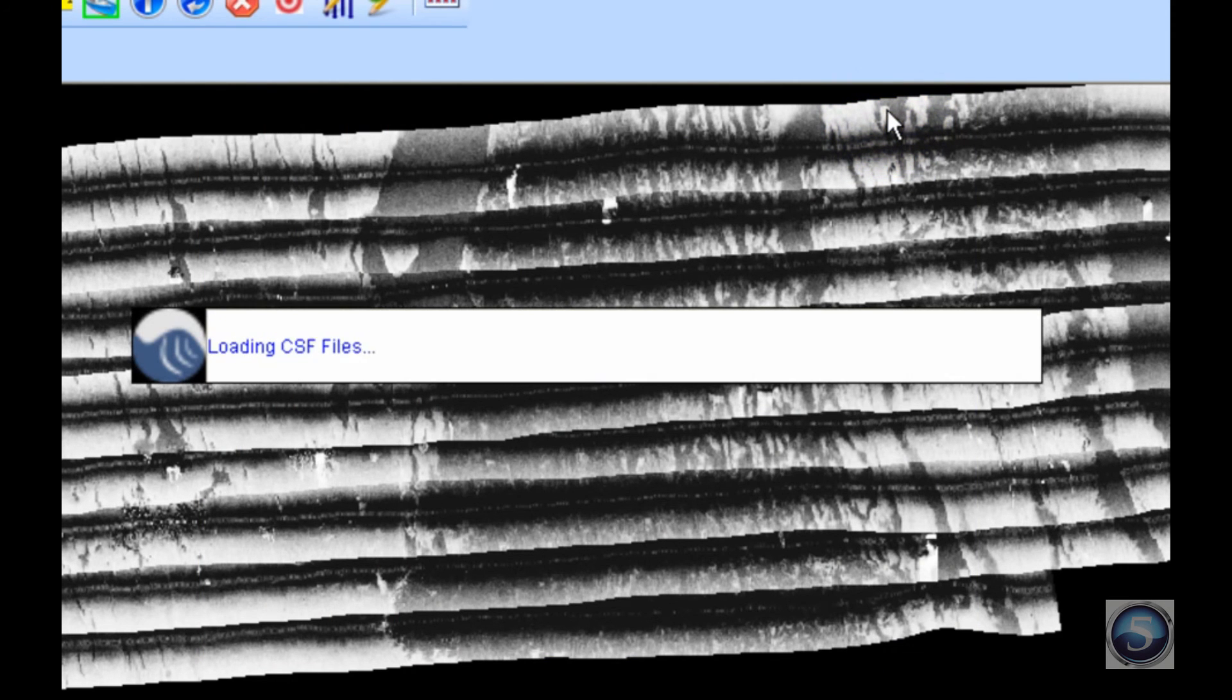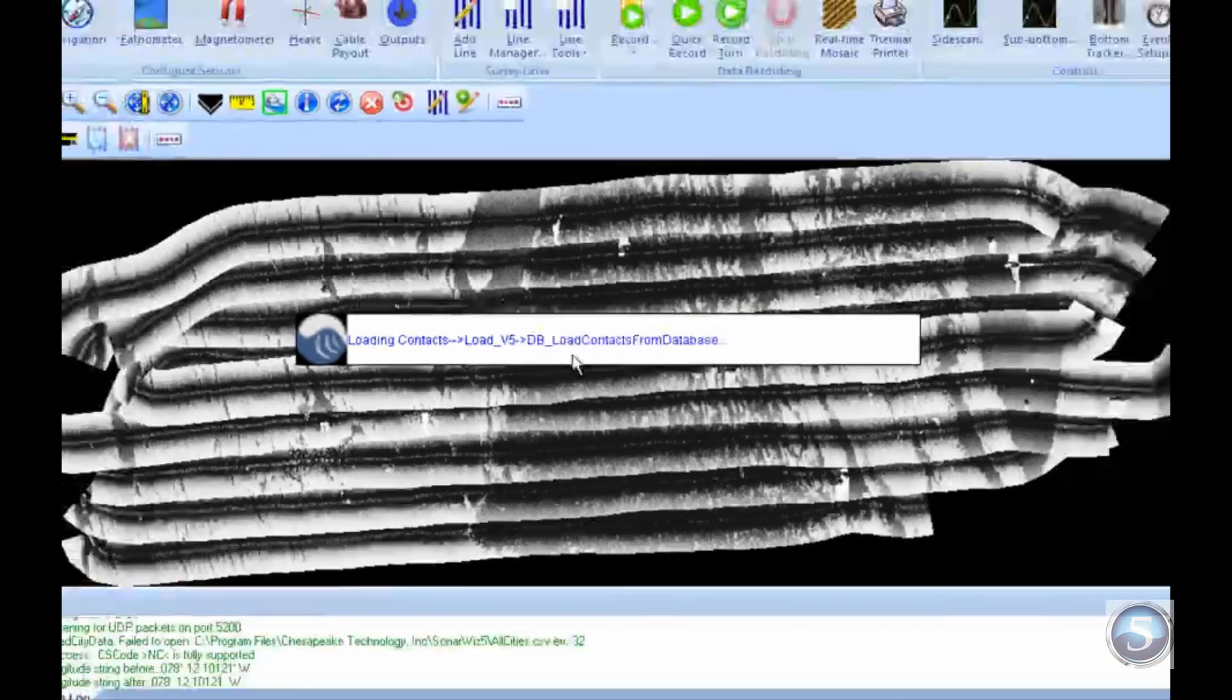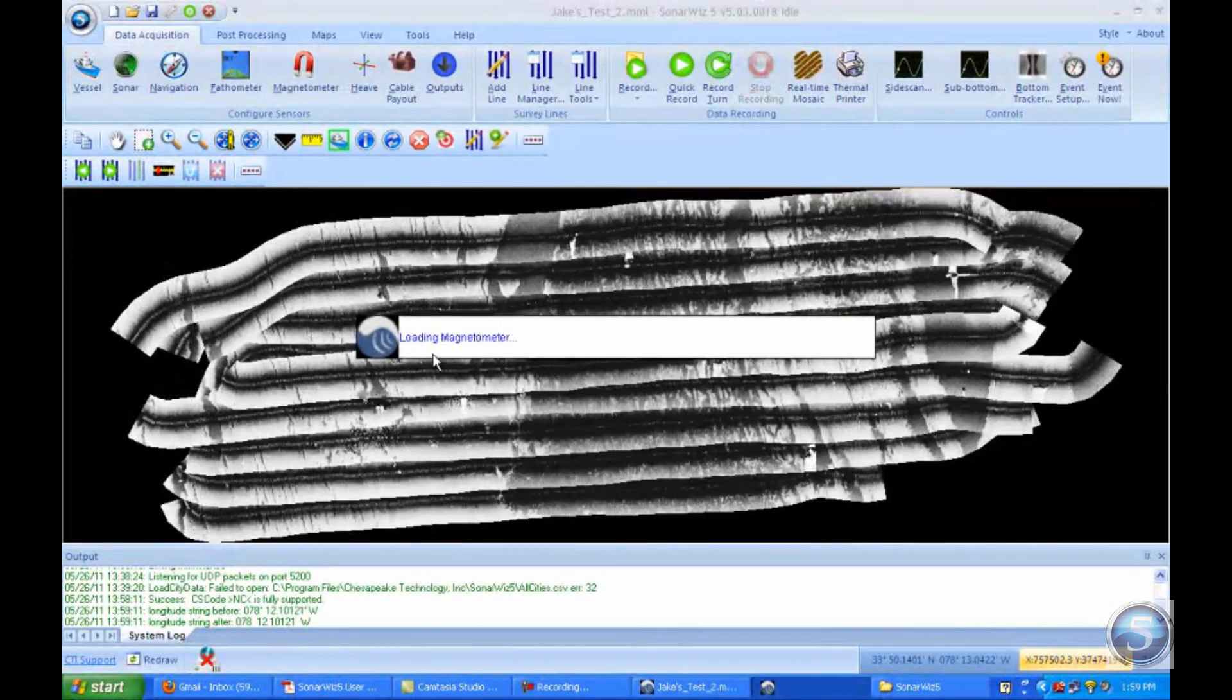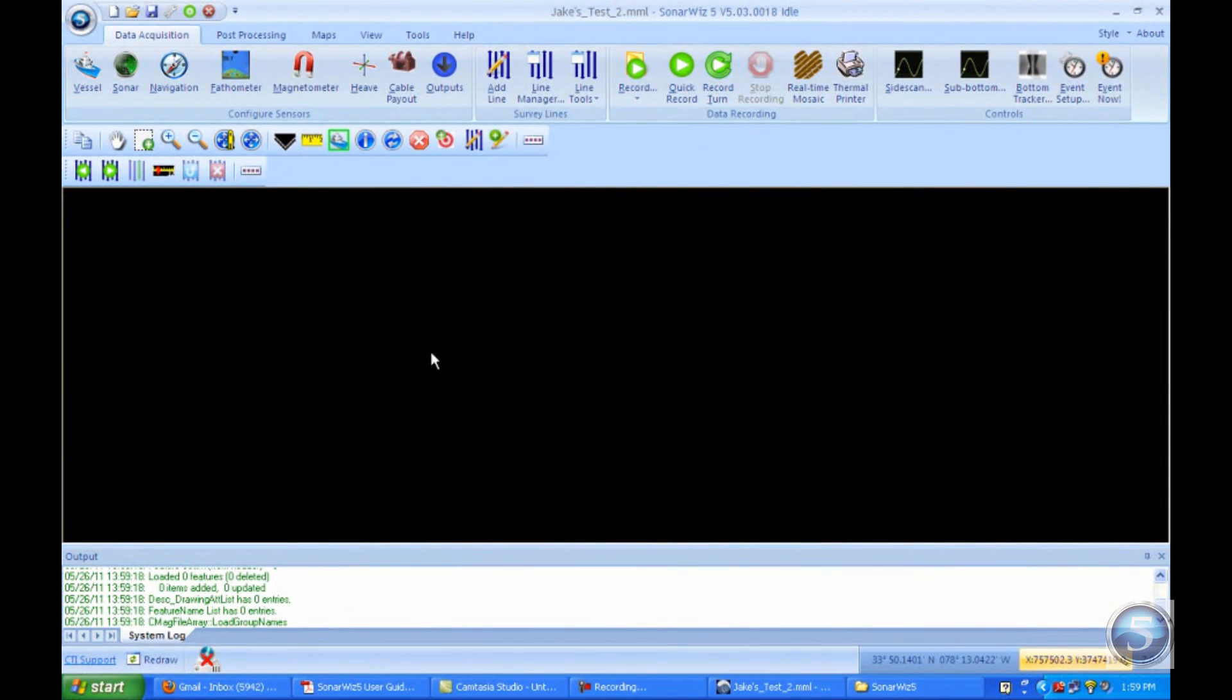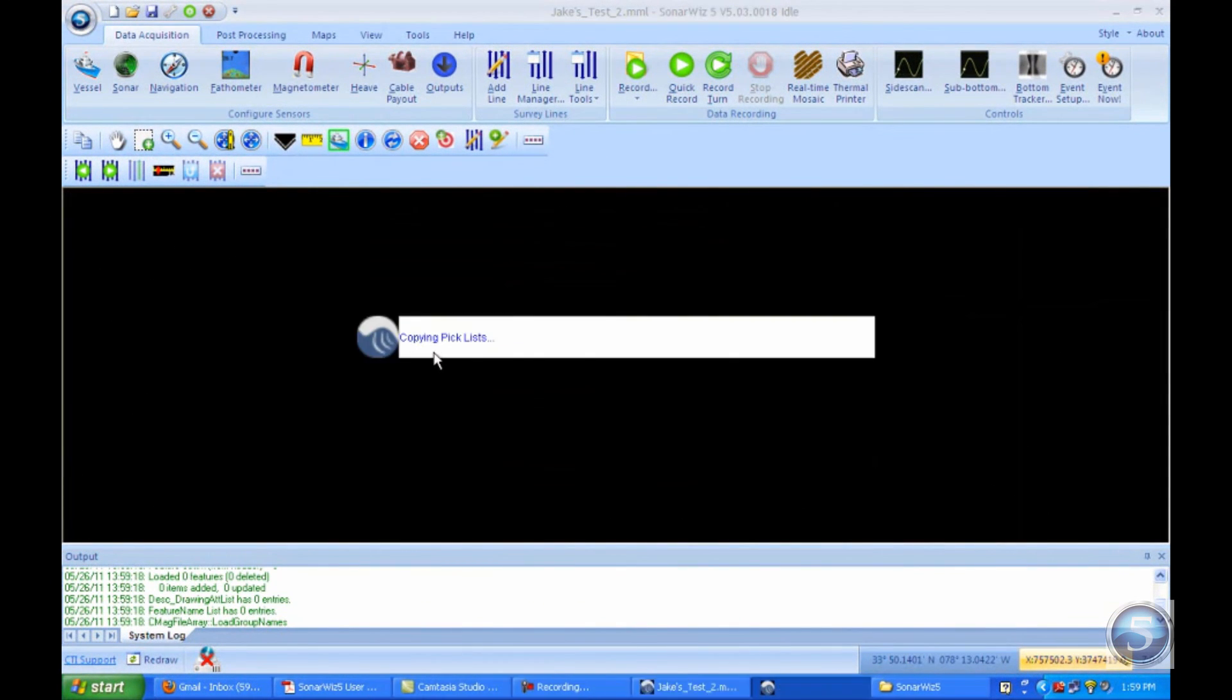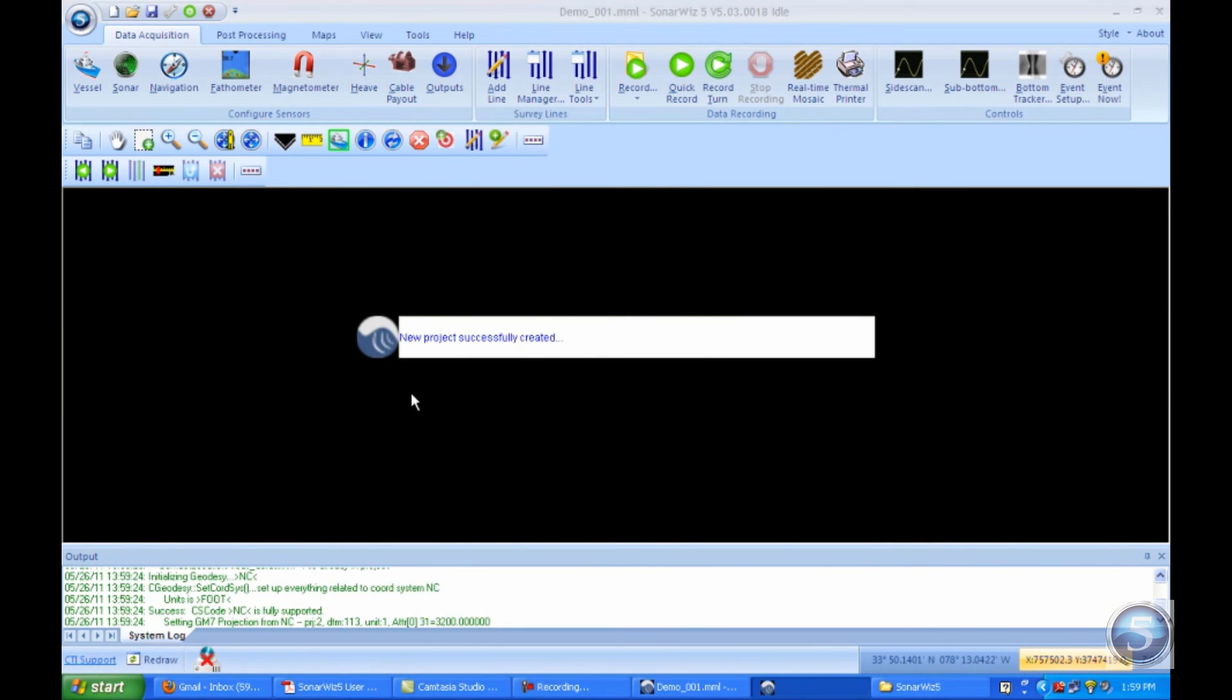That will begin the creation of the new project. It's currently removing the project that was on there and creating a new one.